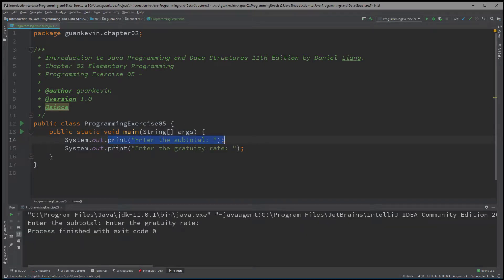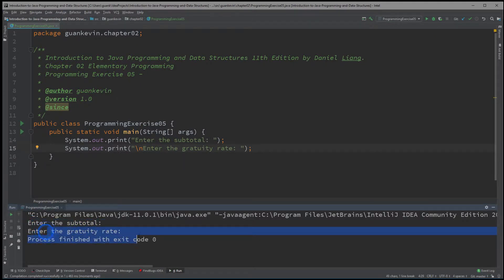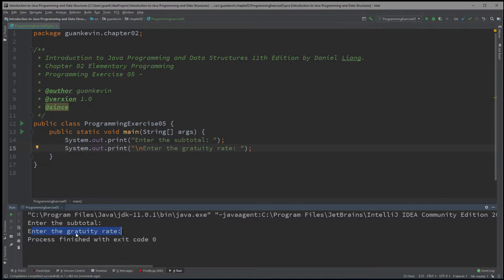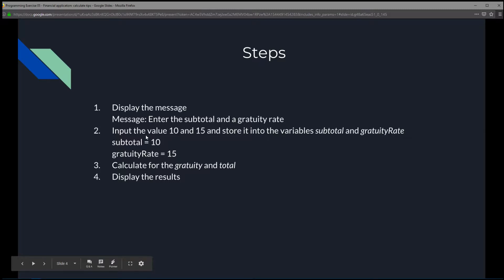I want 'enter the subtotal' to be written on one line, and then after the user enters something, I want 'enter the gratuity rate' to appear on another line. So what I could do is create a new line using \n and then run that again. Now we'll see 'enter subtotal' and 'enter the gratuity rate' on separate lines. That is actually our second step — to input values 10 and 15 and store them into the variables subtotal and gratuity rate.